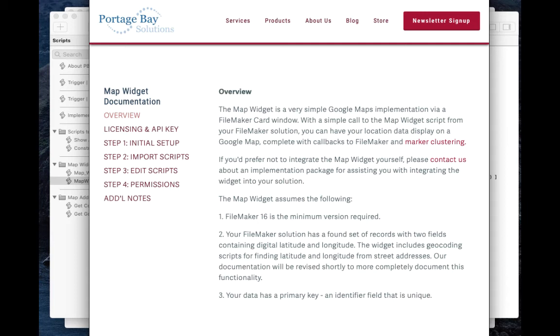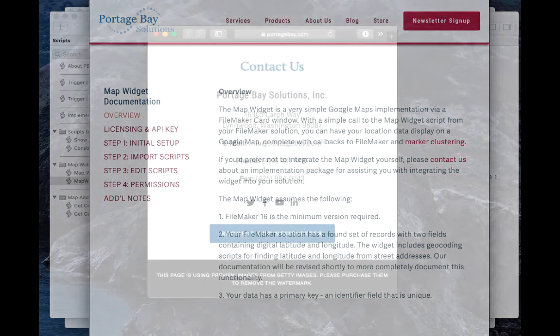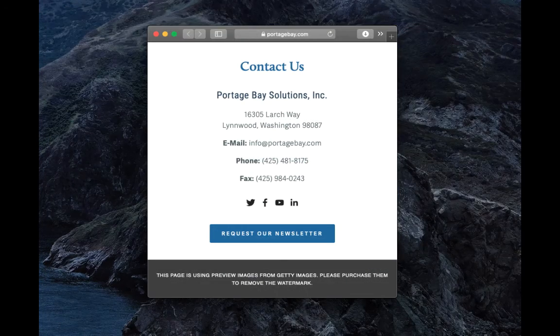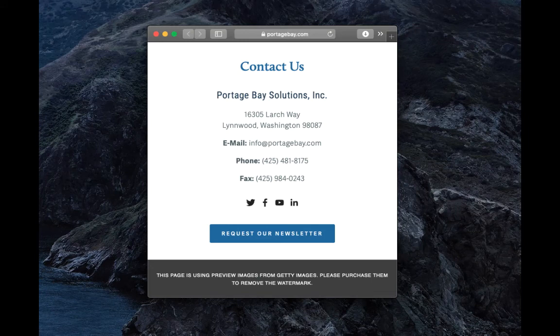But if you'd prefer, we offer installation of the widget as well. So thank you for watching and please contact us if you have any questions or concerns regarding the map widget.